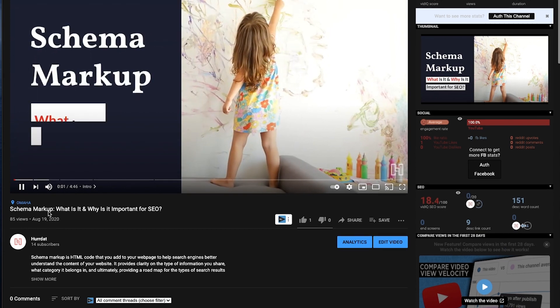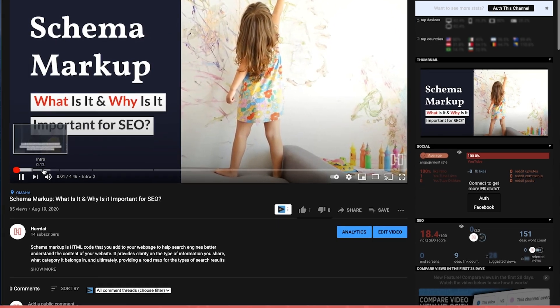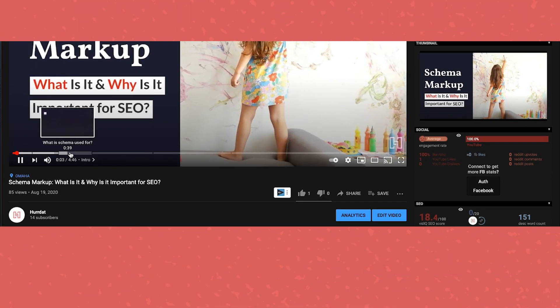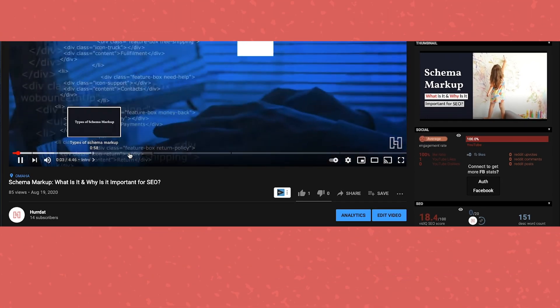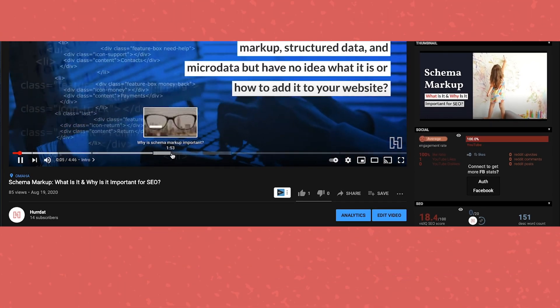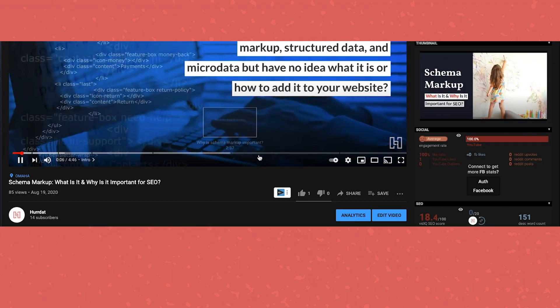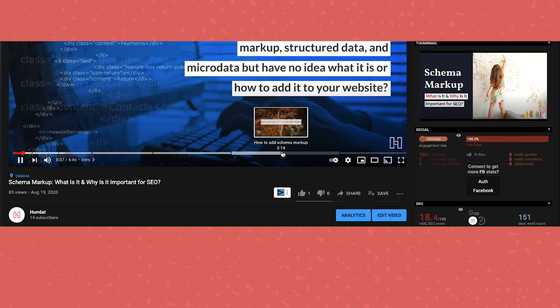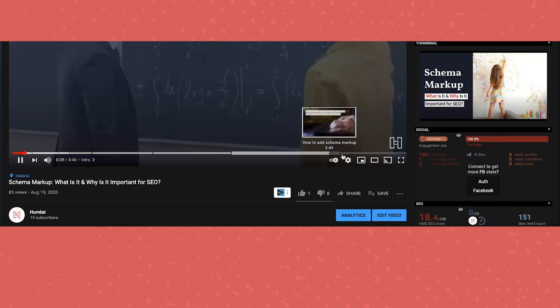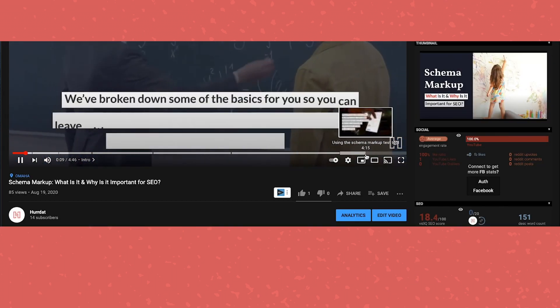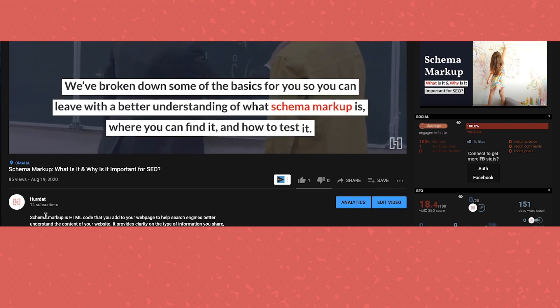Now let's go check out the video. As you can see here, as I scroll through the progress bar, all the chapters are in place. So you can now see when each topic starts, allowing users to navigate through the video easily.